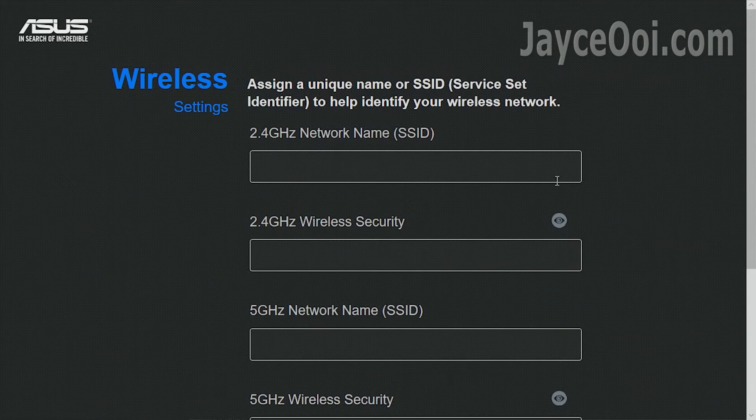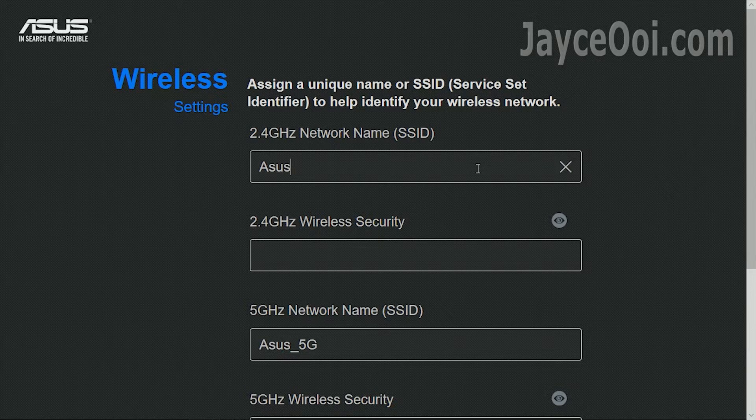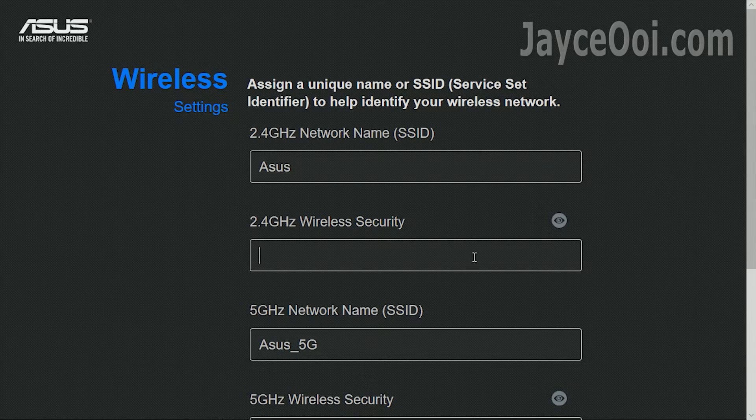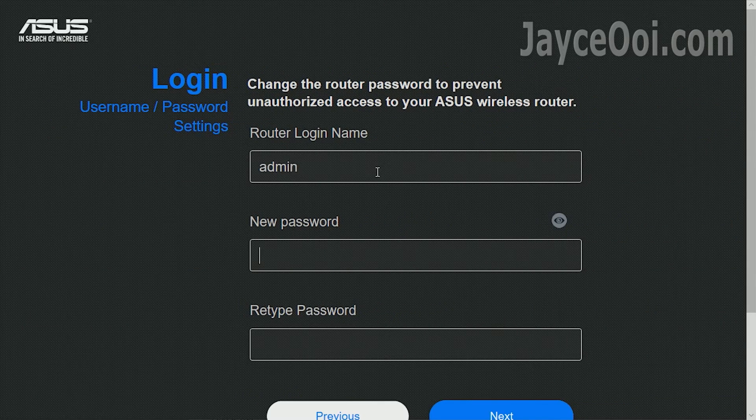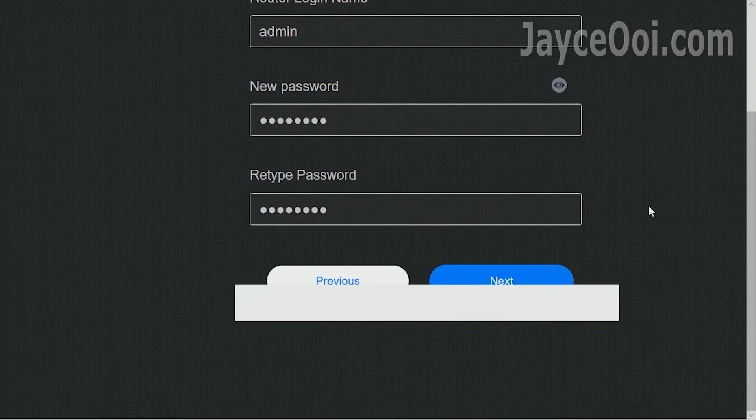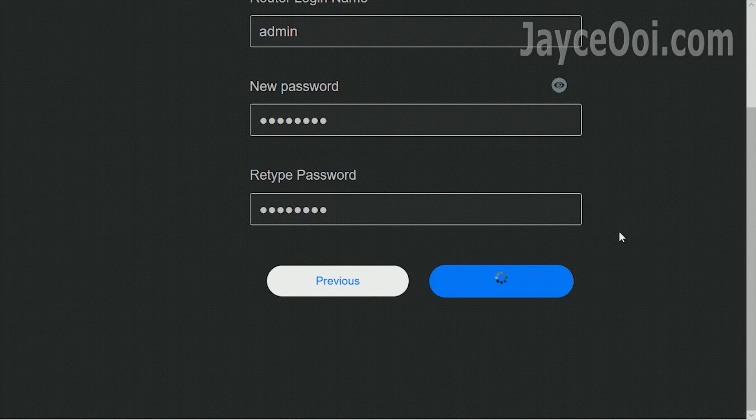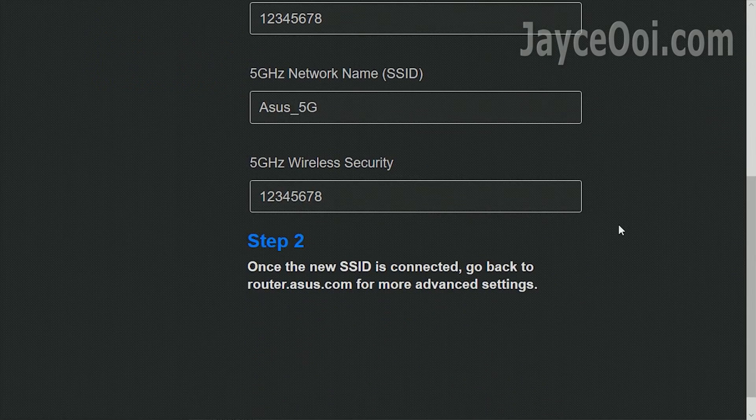Continue to set up your SSID network name and password for both 2.4 GHz and 5 GHz. Followed by the router admin account name and password. ASUS router will be rebooted and configure everything that you set.